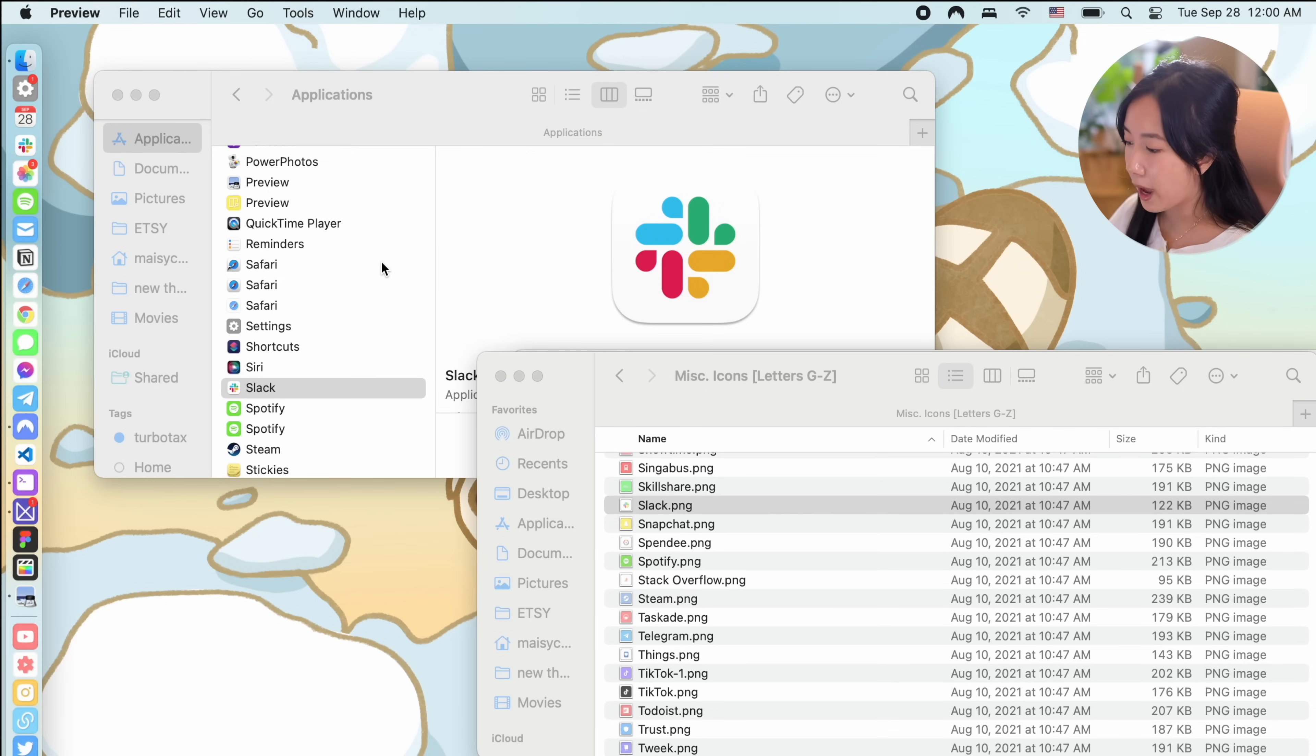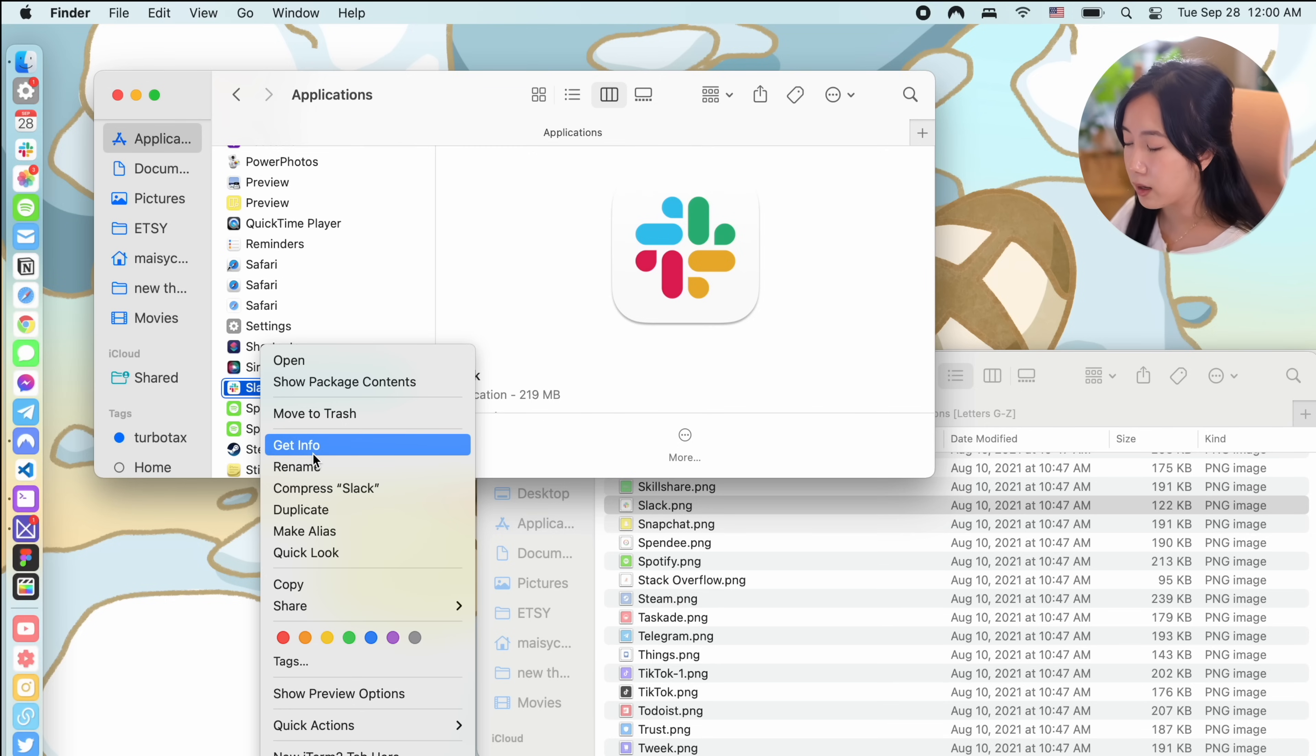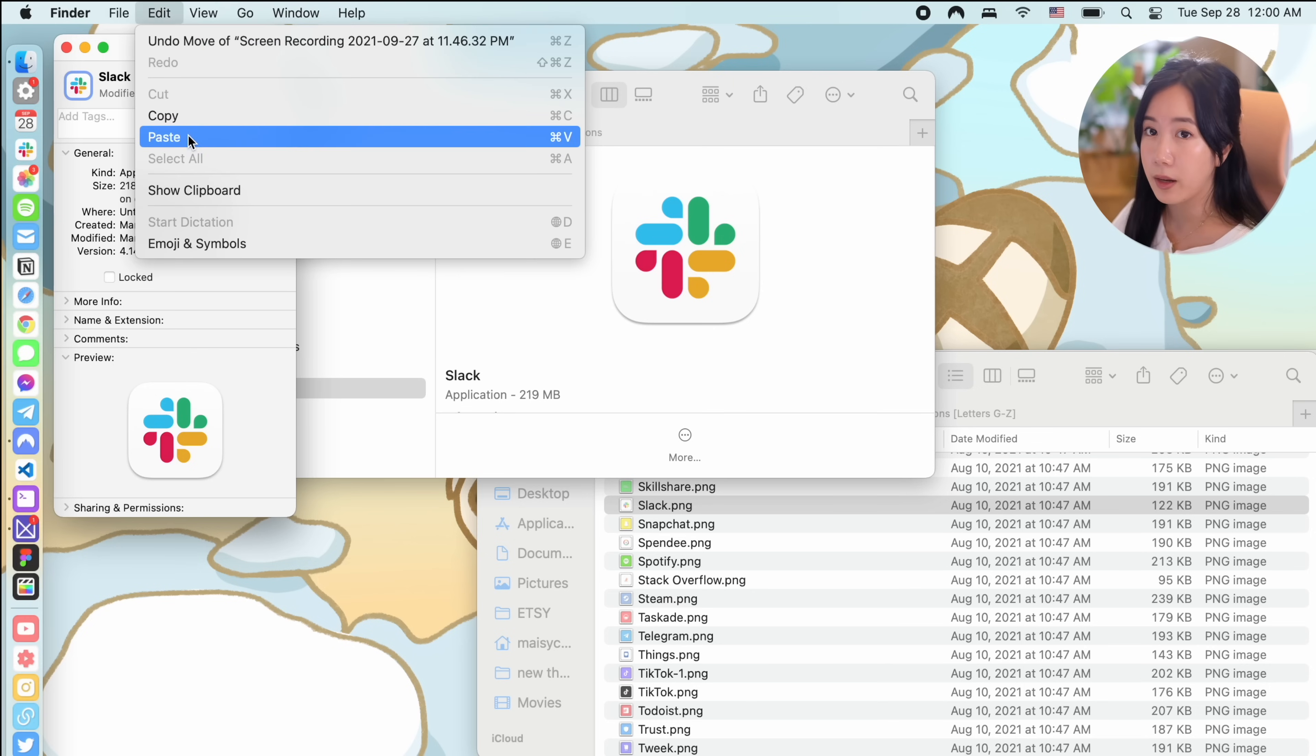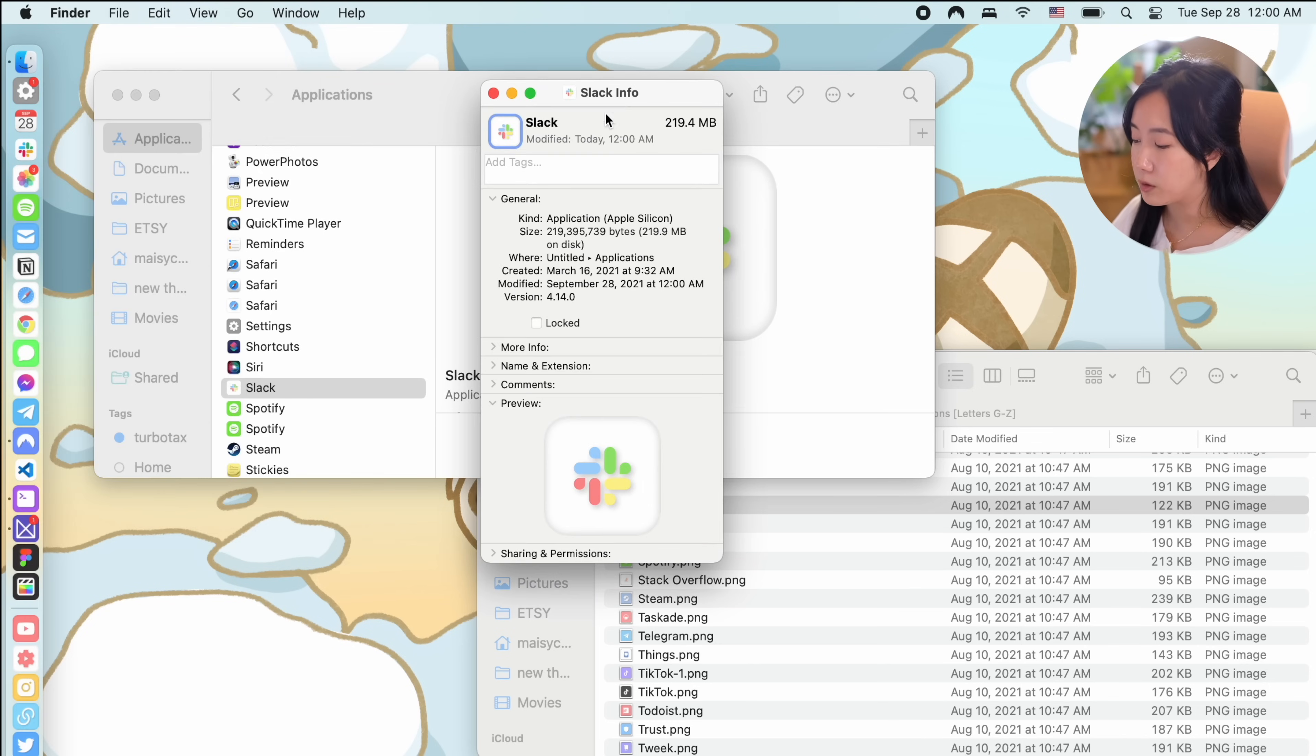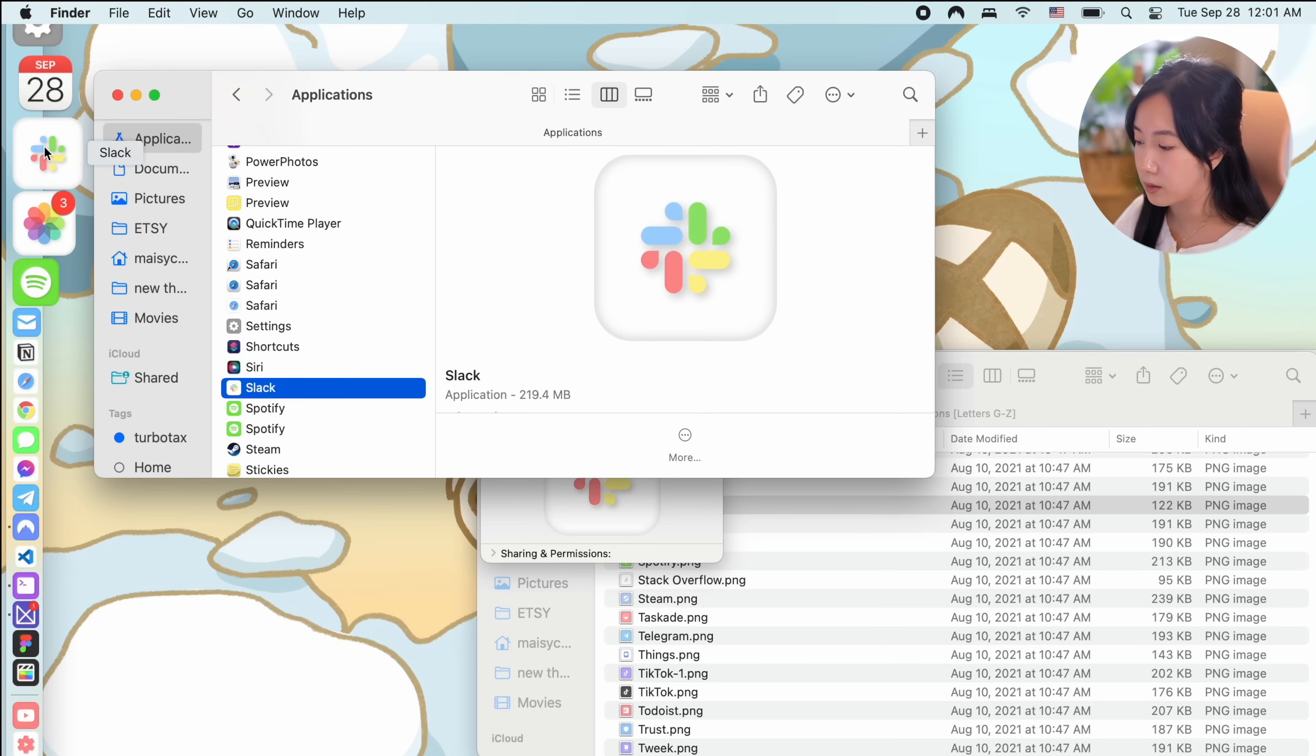Then open the applications folder so you can see the list of applications. When you find the app that you want to customize, right click on it and click on get info. Click on the icon on the top left corner until there is a blue outline around it and paste your icon by hitting command V. Your custom icon should appear and replace the original one. Now you're able to drag this application to your dock and see the custom icon.